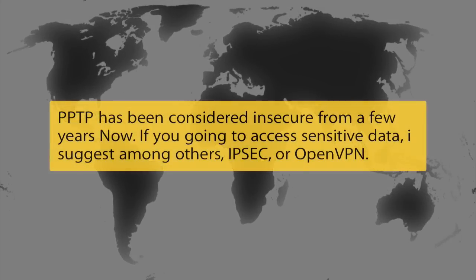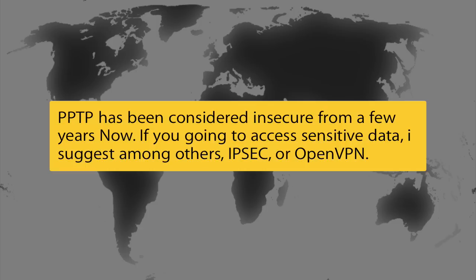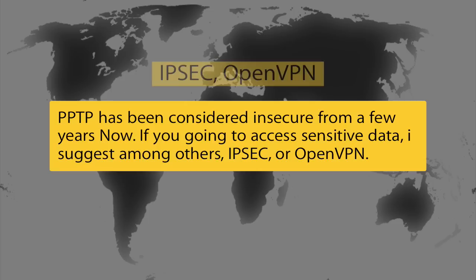Now as a disclaimer, PPTP has been considered insecure from a few years now. If you're going to access sensitive data, I suggest among others, IPsec, or OpenVPN.